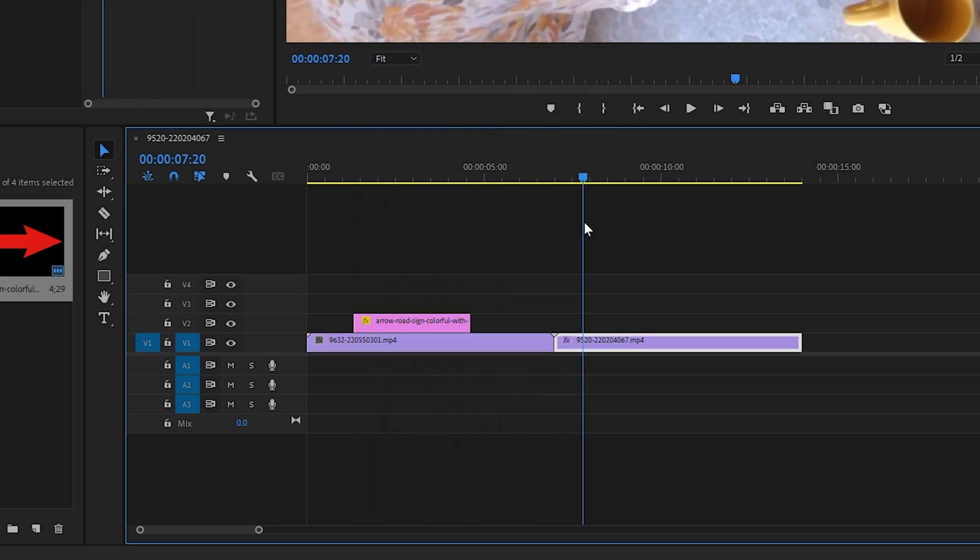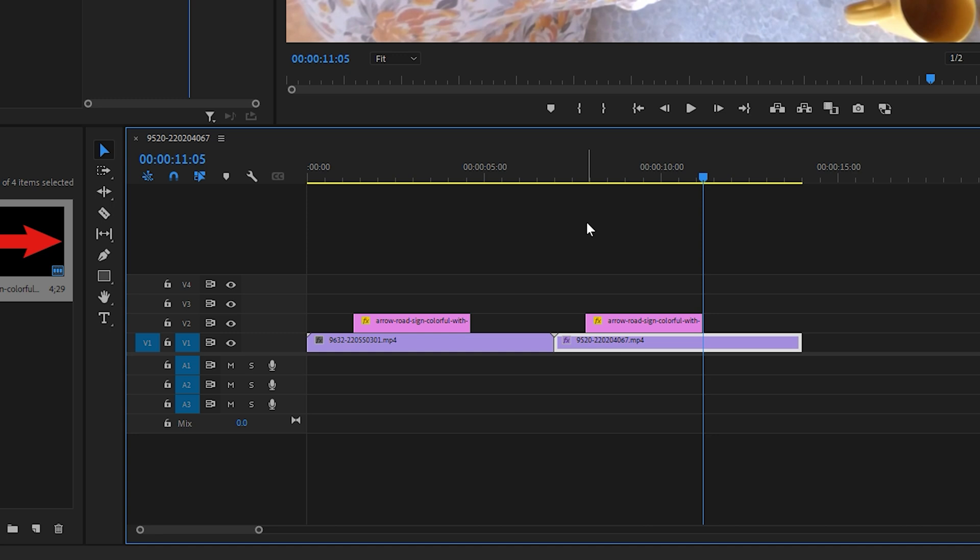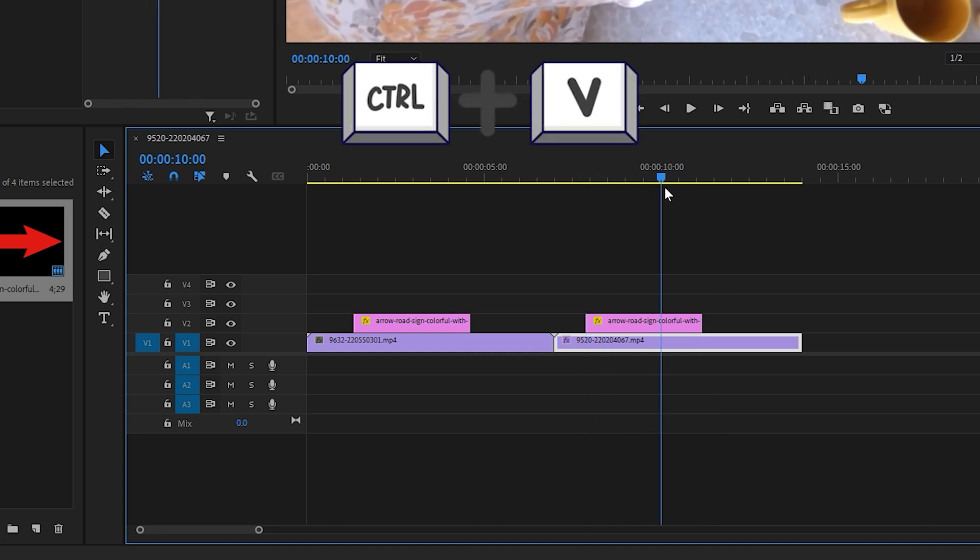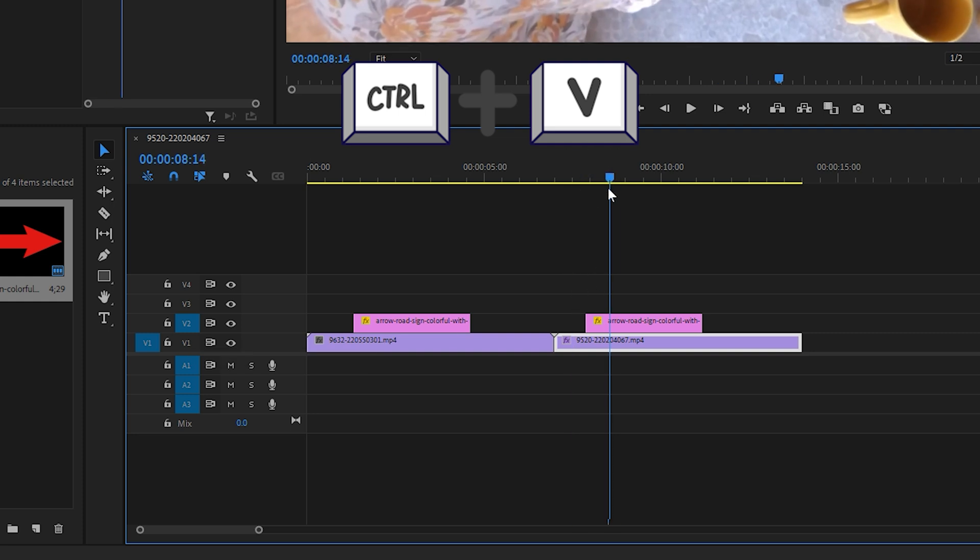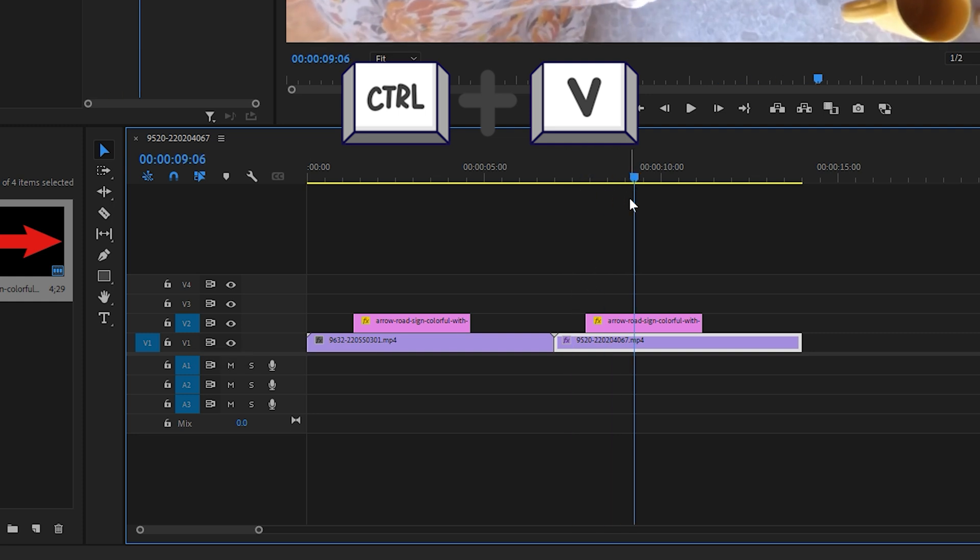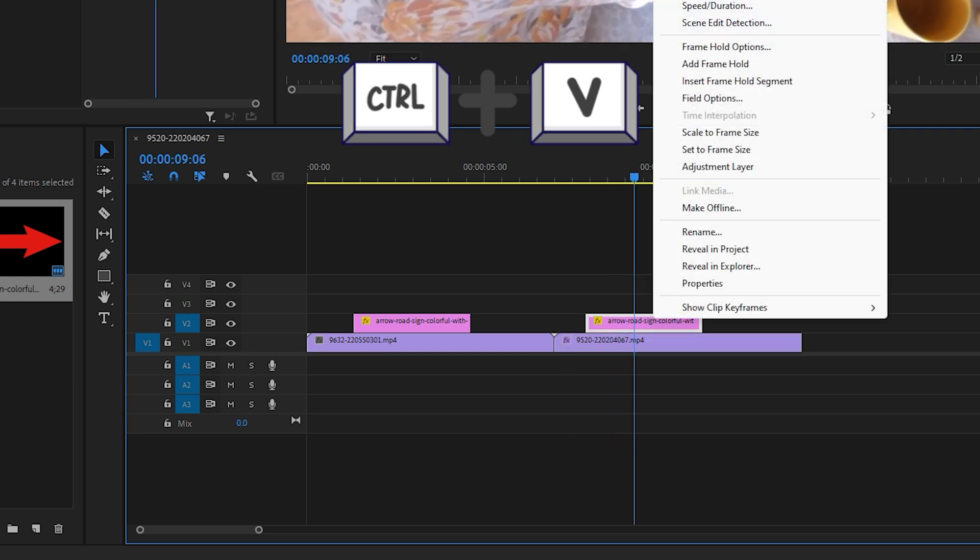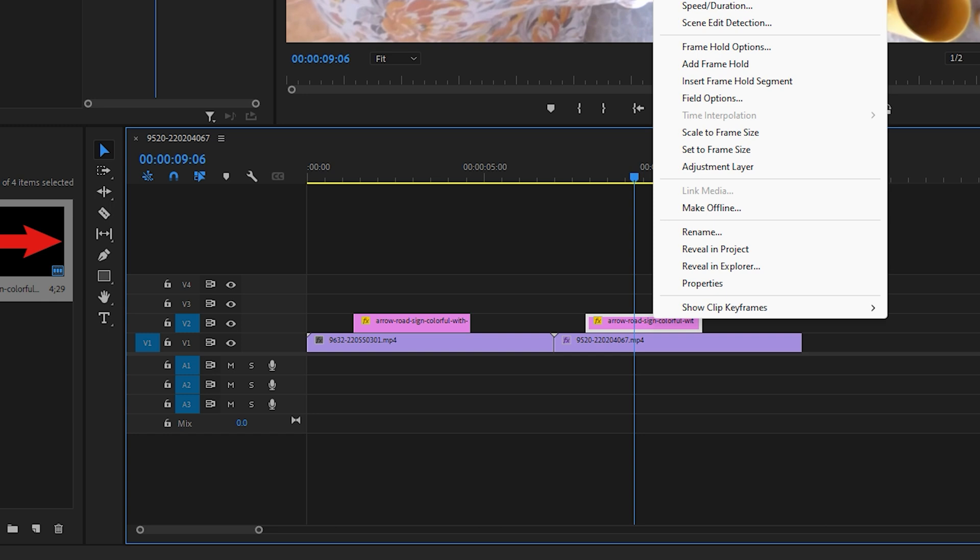Next, position the playhead where you want to paste the clip. Ensure the correct track, e.g. V2, is toggled on and deselect any unwanted tracks like V1. Use Ctrl plus V on Windows, or CMD plus V on Mac, to paste the clip.